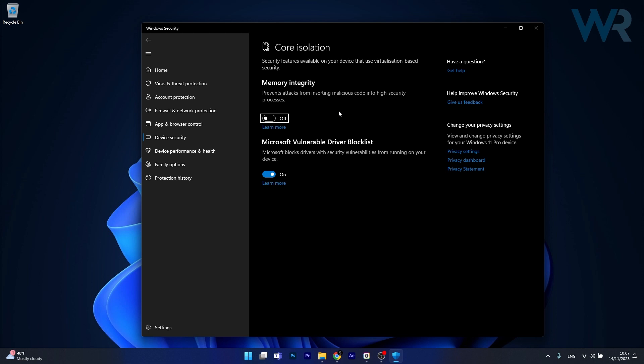Well basically memory integrity is a security feature in Windows that's part of Core Isolation which uses virtualization based security to prevent attacks from inserting malicious code into high security processes.